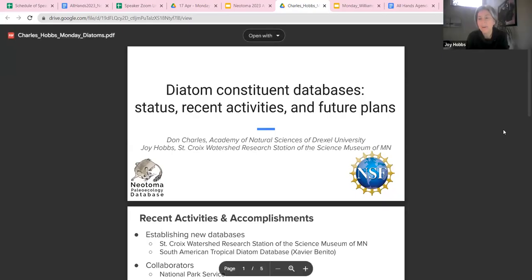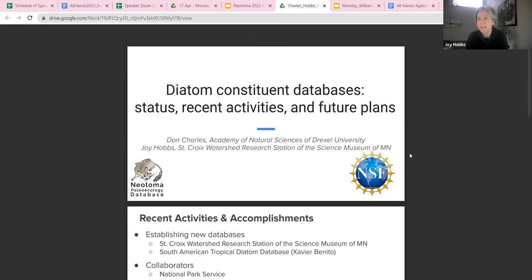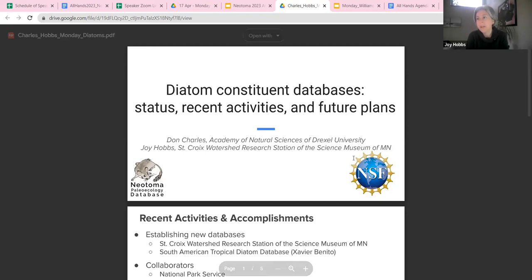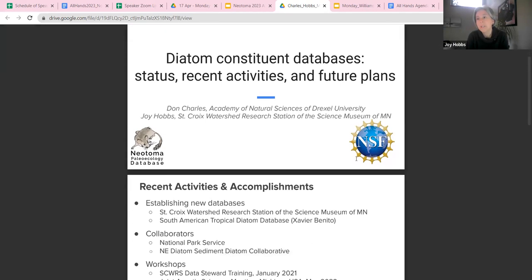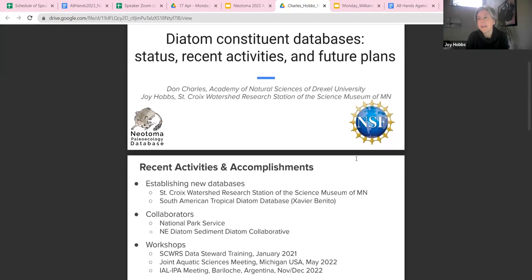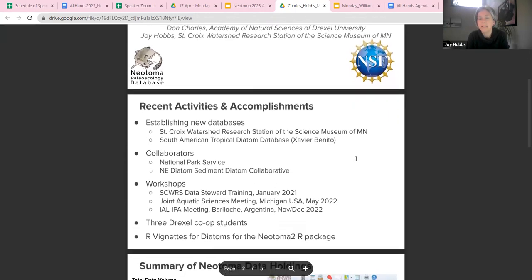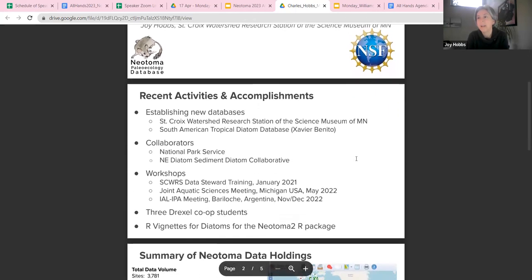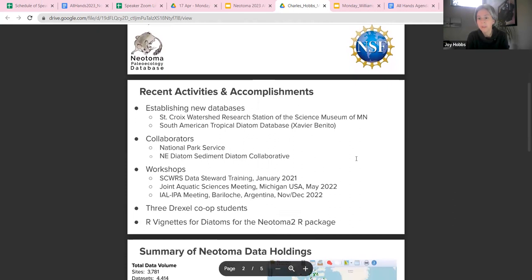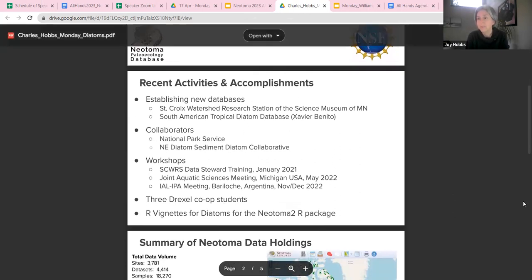Good morning, everyone. I'm Joy Hobbs, and Don Charles and I are going to be talking about recent activity and feature plans for the Diatom constituent databases. I had the opportunity to get involved with Neotoma about four or five years ago, but the vast majority of the holdings in these Diatom databases represent the massive effort that Don has spearheaded. I'm really grateful that he's given me the opportunity to tag on to what he's built here.